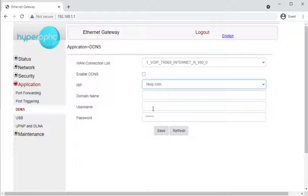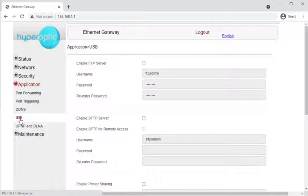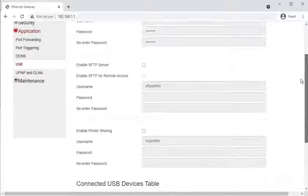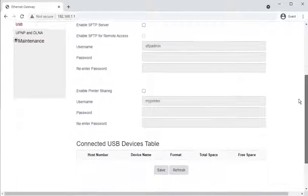Moving on to USB: on the back of the router there are two USB ports, and it looks like you can use the router as a file server and a print server.